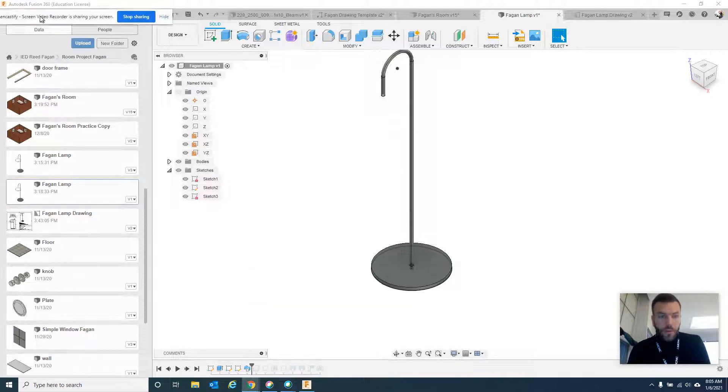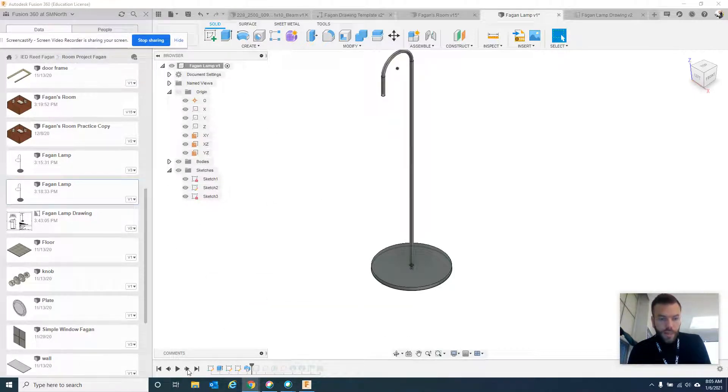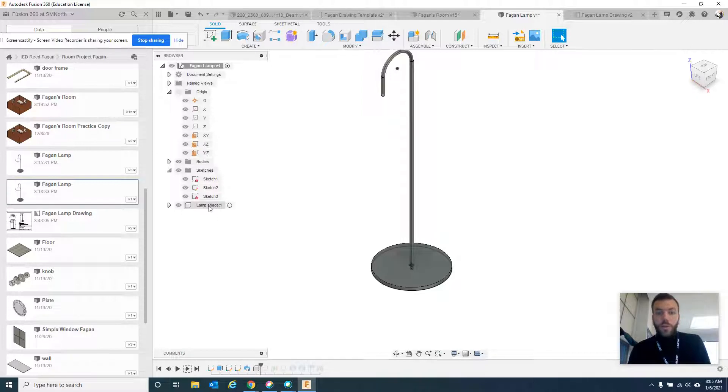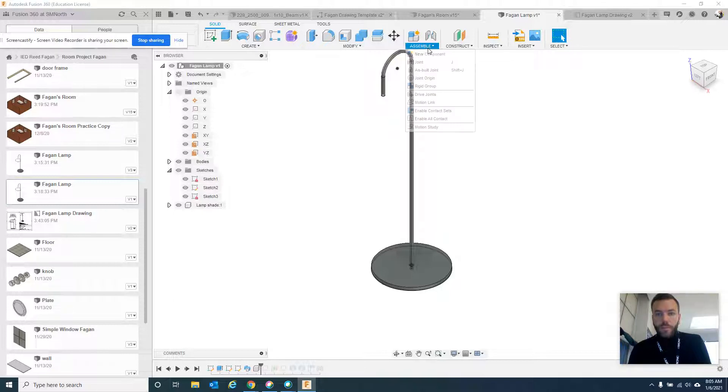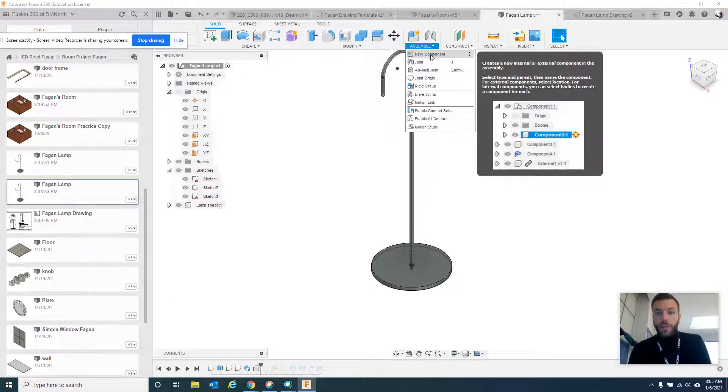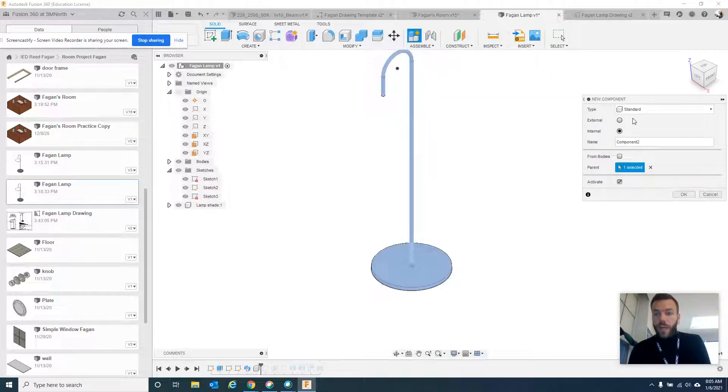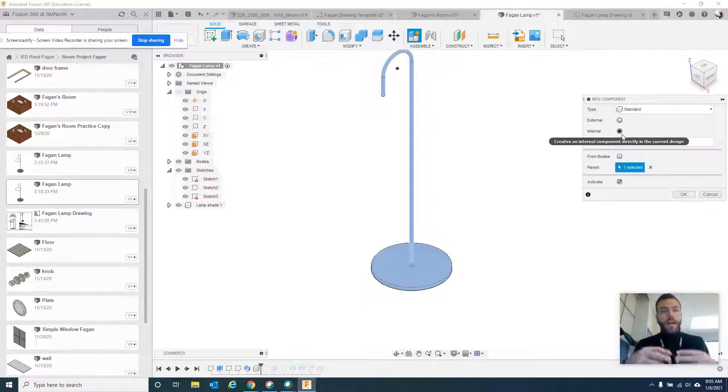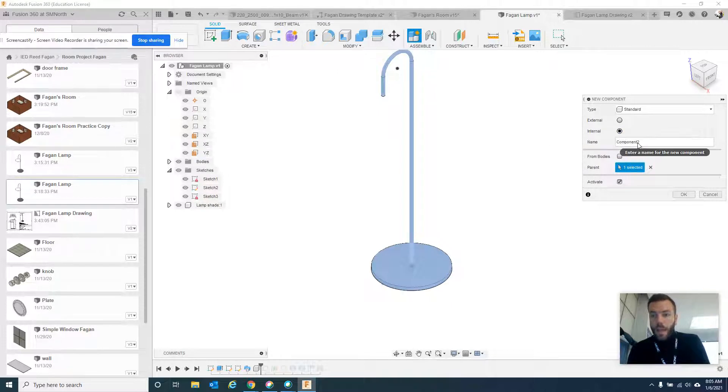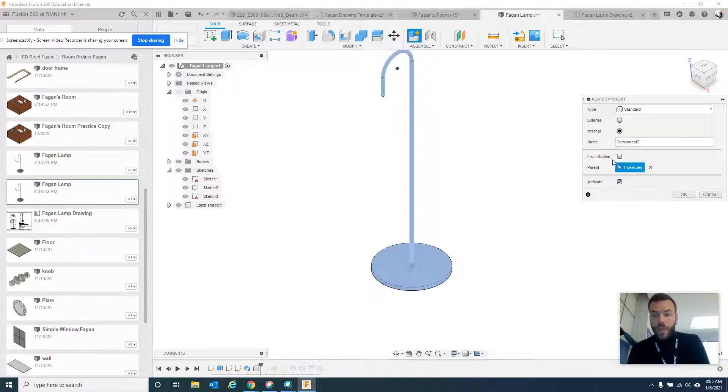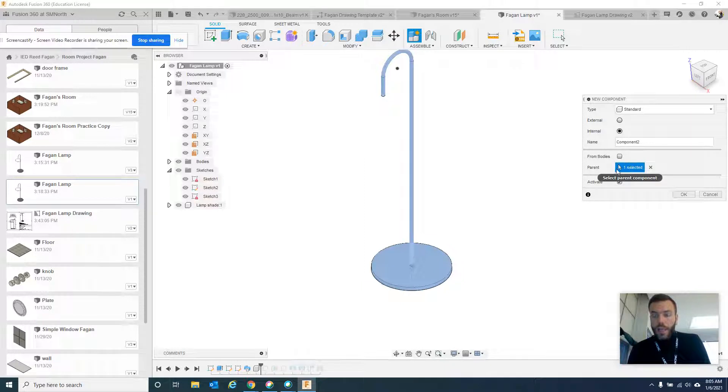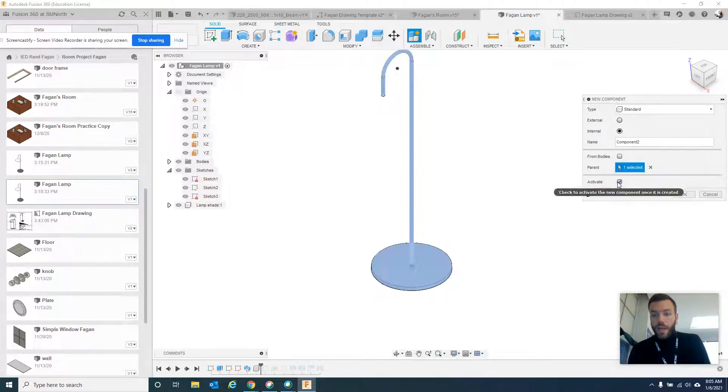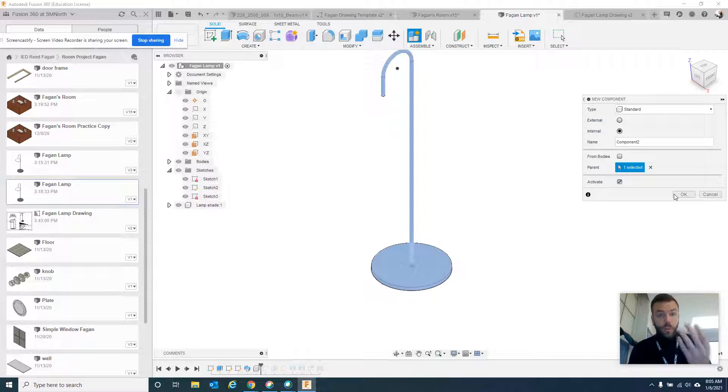All right, so let's see the next step here. Okay, so I started a new component at this point. You just do that by going to, I believe, Assemble and tell the computer you want to make a new component. All right, you can leave it standard. It's internal. So that means it's going to be made inside this file. I'm not going to make a separate file for it. And I named mine Lampshade. All right, so I changed this to Lampshade. And it's from parent. That's fine. And then I want to have it activated because that's what I was going to work on next, which was Lampshade. So you click OK.